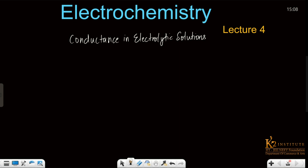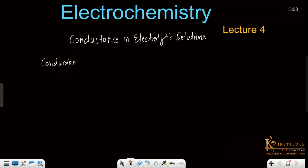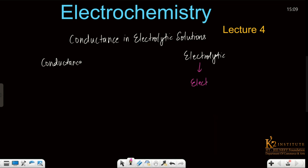Before starting this, we have written some important words to study. The most important word is conductance. And the other important word is electrolytic. If we look further at the word electrolytic, we arrive at the word electrolyte.